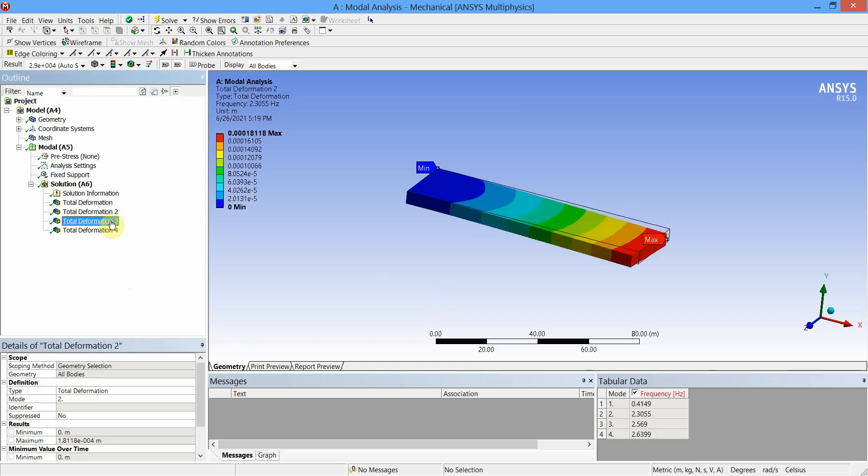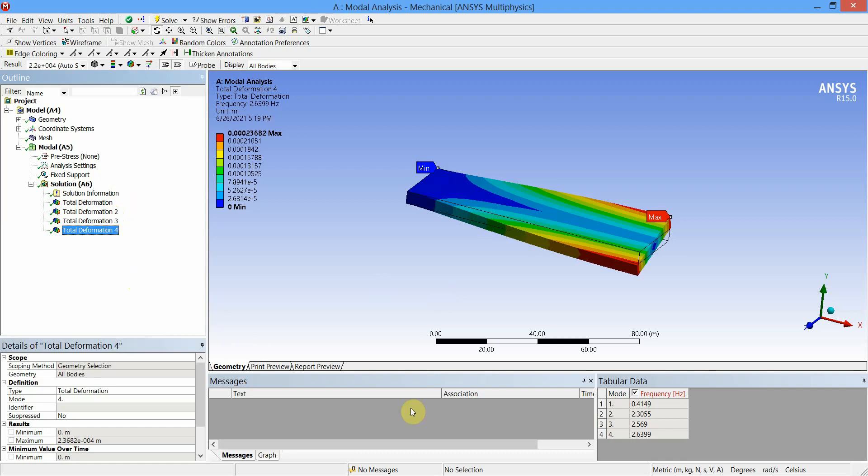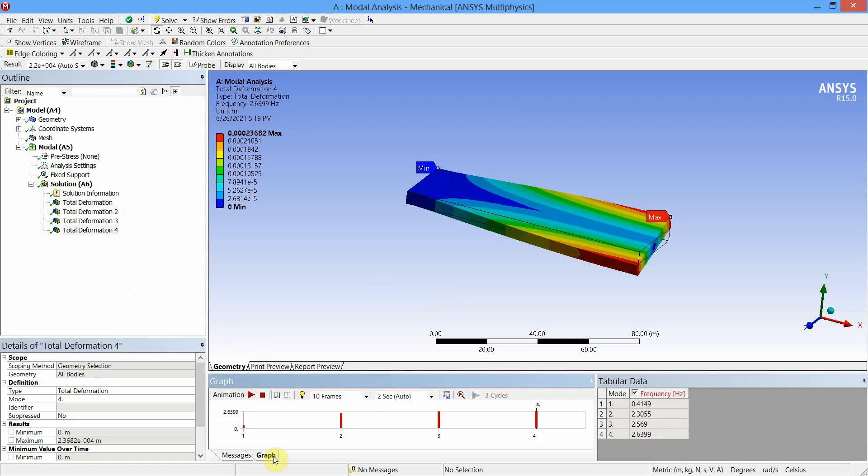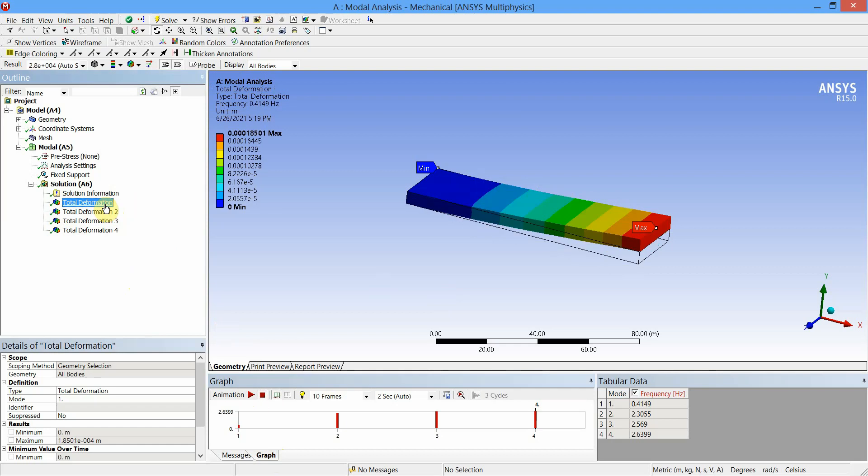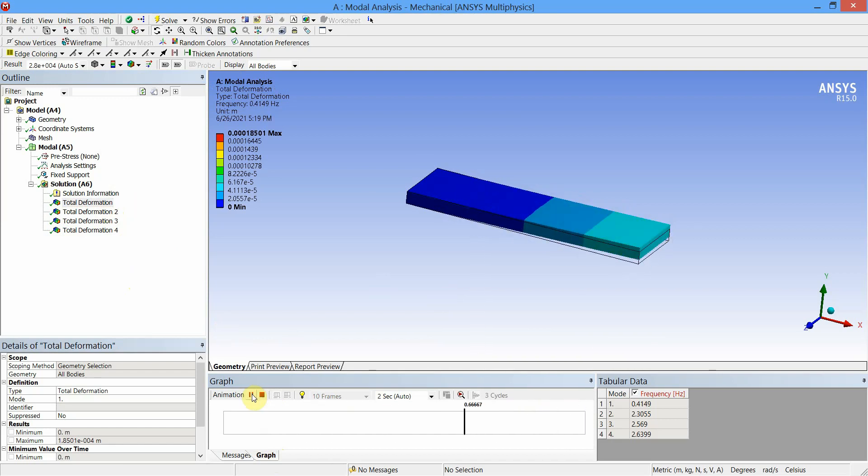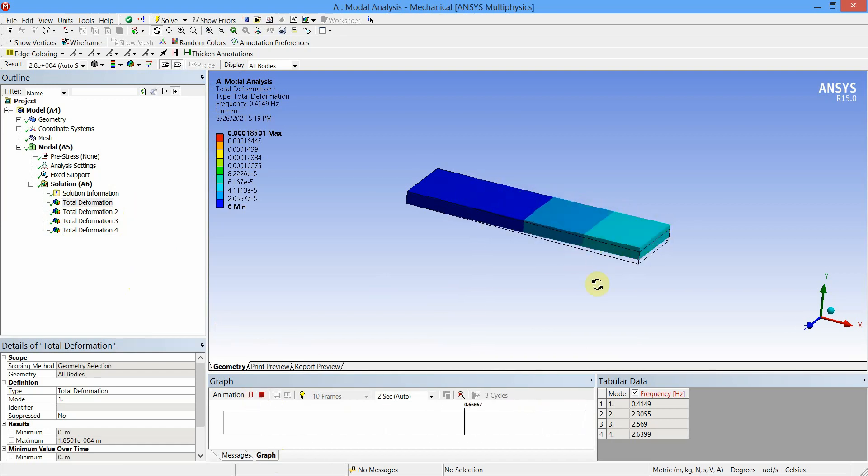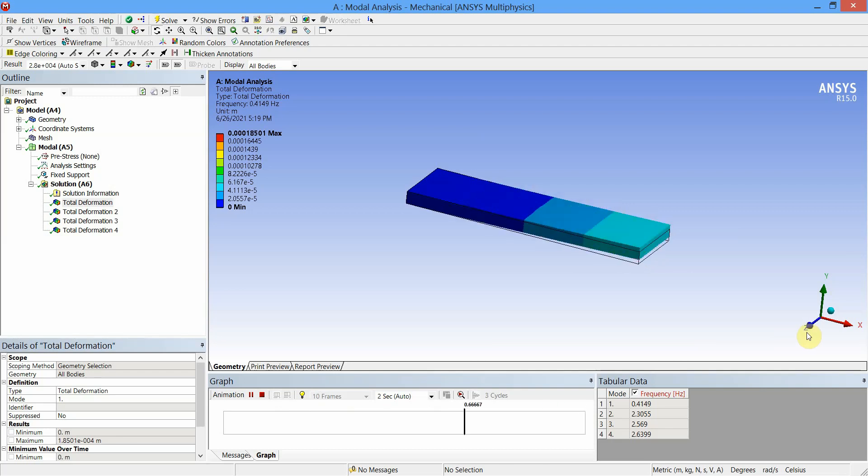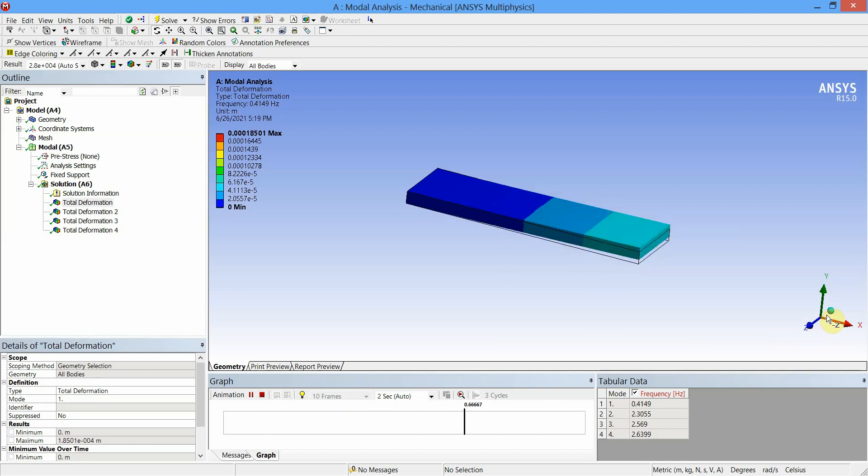This is second, this is third, and this is fourth one. Now to check the displacement type, let us select first mode and click on Play tab under the graph section. The first mode shape is bending about the z-axis.